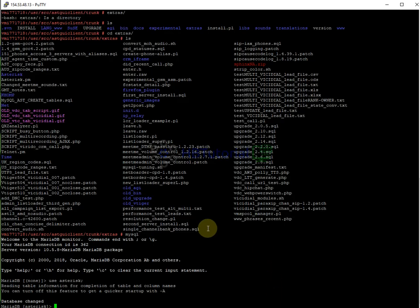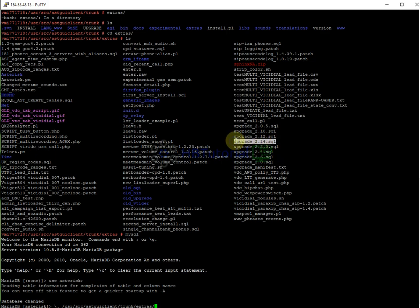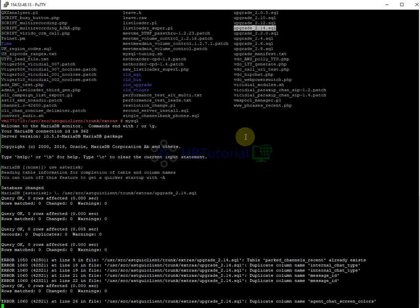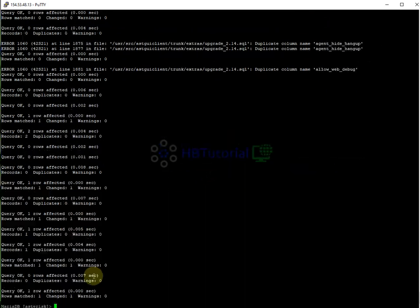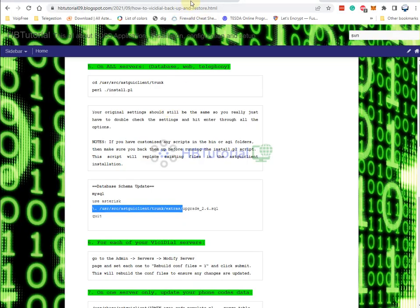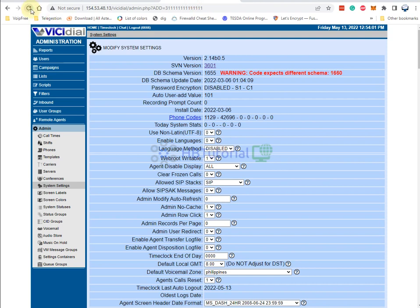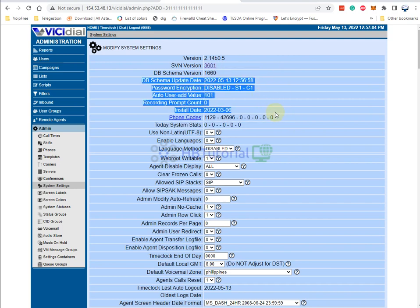I'll copy the script and paste it. I think the latest now is 2.20. Let me check — going back and refreshing the page — it's updated. The DB schema version is now updated.